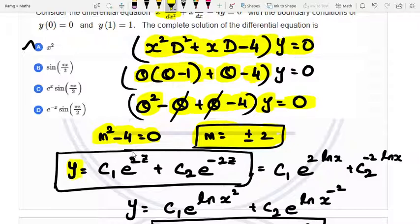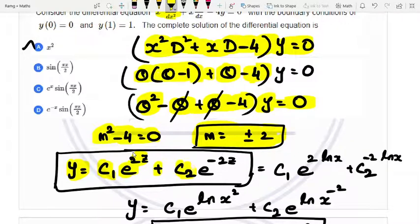The Euler equation solution is y equals c1 e power 2z plus c2 e power minus 2z, where z equals ln(x). Converting back, this gives y equals c1 x squared plus c2 x to the power minus 2.